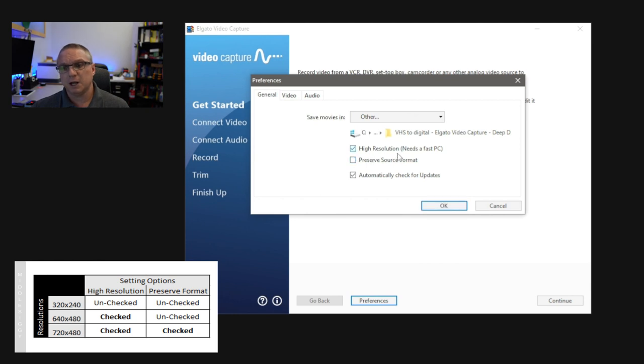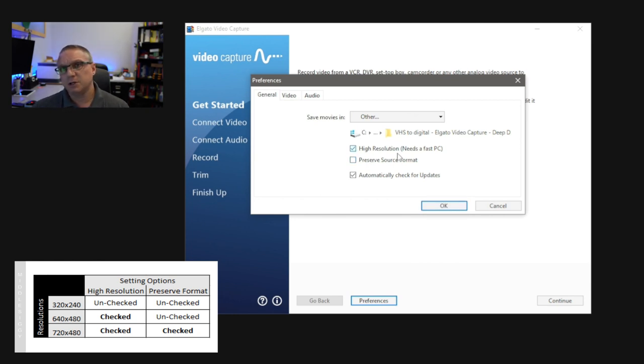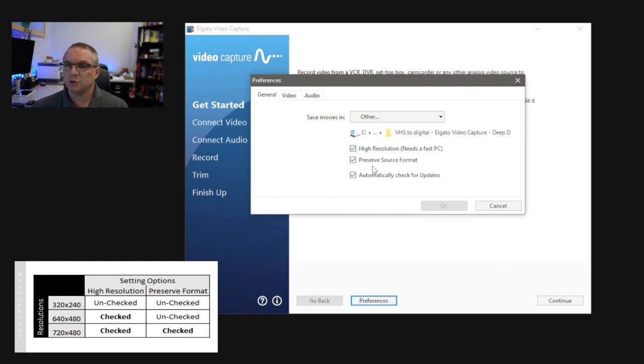If you only do the high resolution, and it needs a fast PC, then it's going to do a 640x480, but if you do the high resolution and the Preserve Source Format, it's going to do a 720x480.